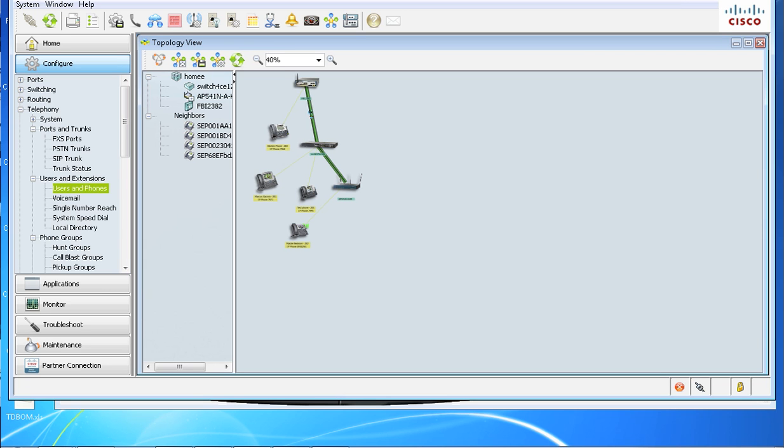Hello, my name is Marcus. I'm with Cisco, and in this video I will be showing you how to configure single number reach on CCA 3.1.1.